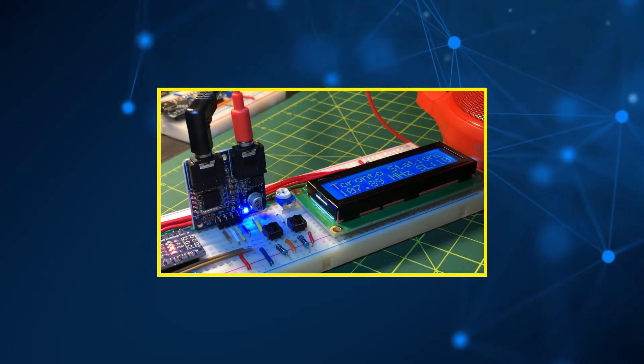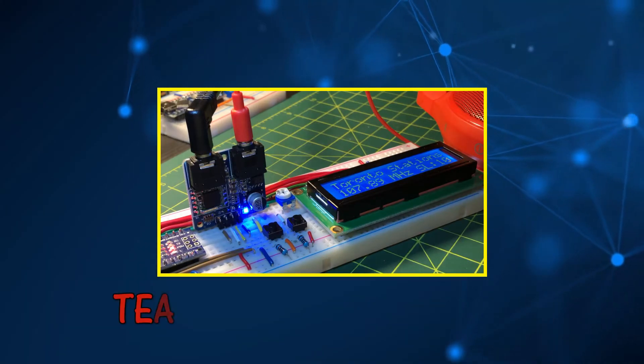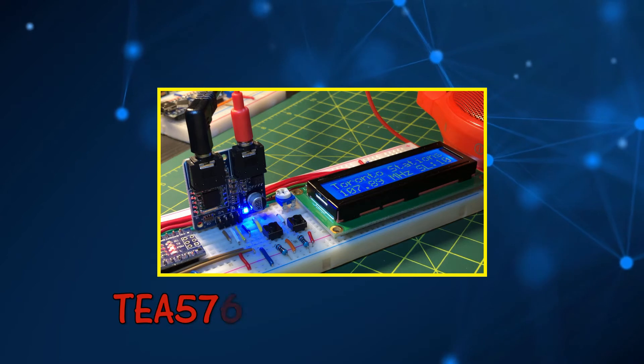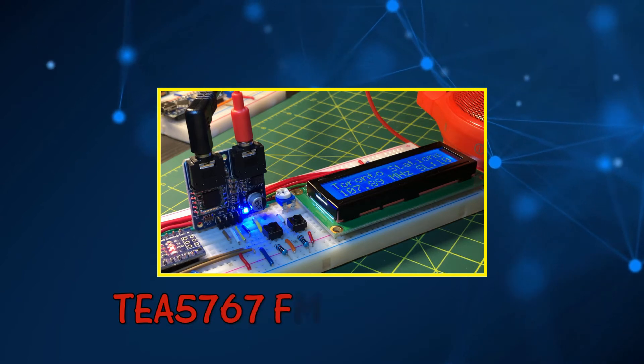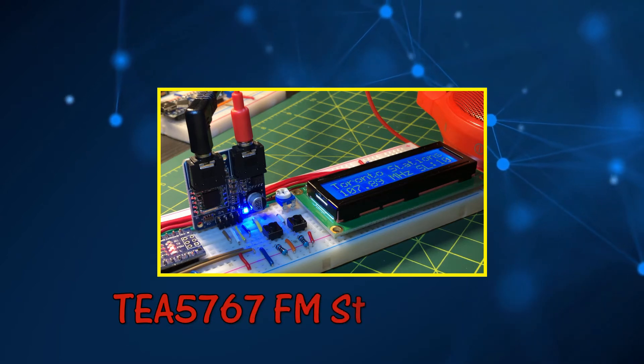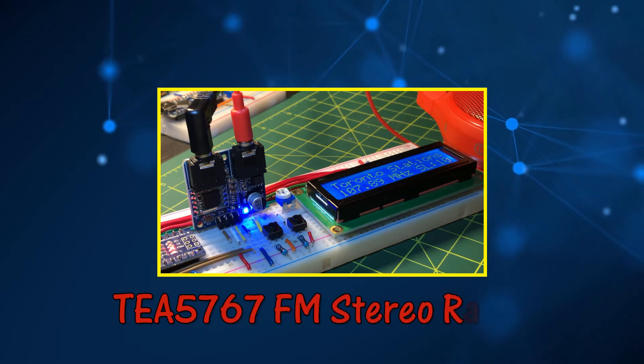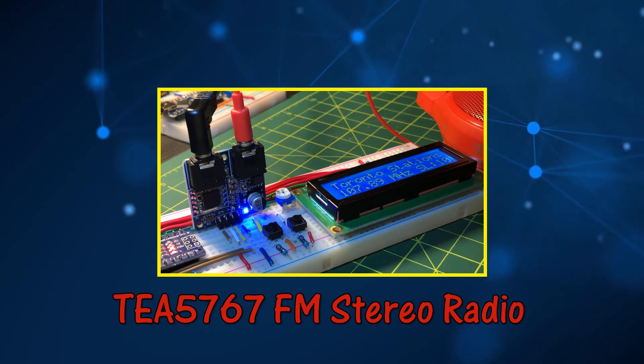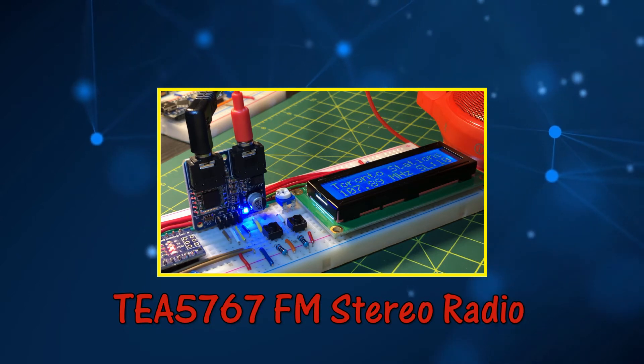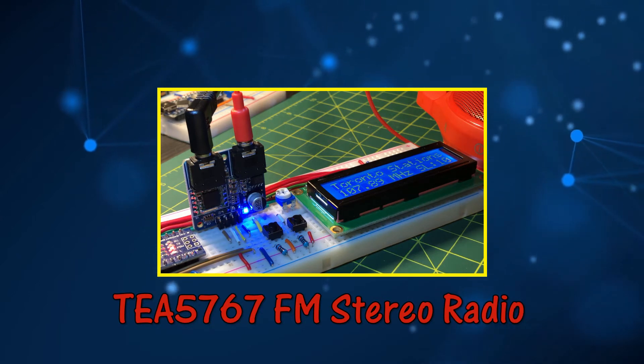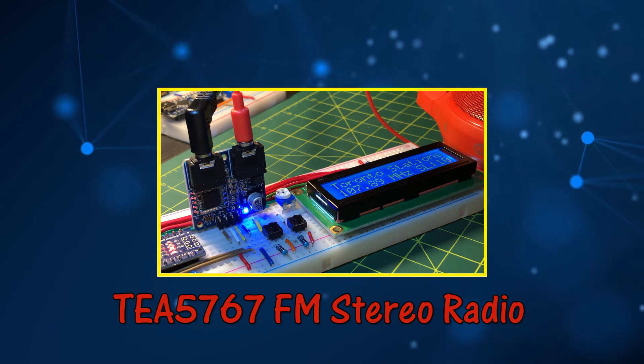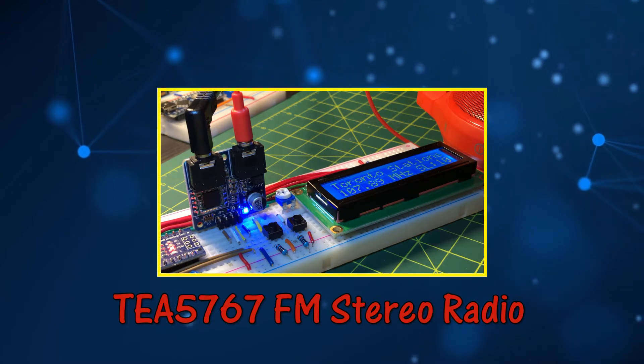This video presents a simple Arduino-based FM radio receiver using the TEA-5767 module. Digital information of each received FM station is also displayed on an LCD screen.